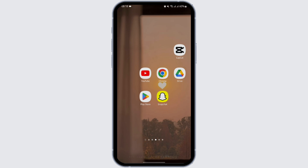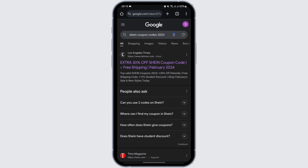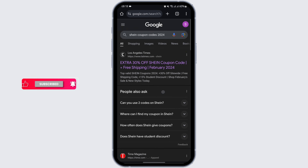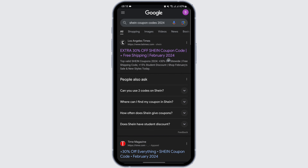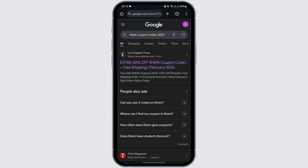Head over to your web browser — in my case I'm using Chrome — and simply type in 'Shein coupon codes 2024'. Once you do so, you will see a website which is offering a 30% off Shein coupon code. Tap to open it.